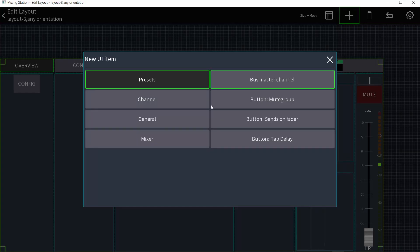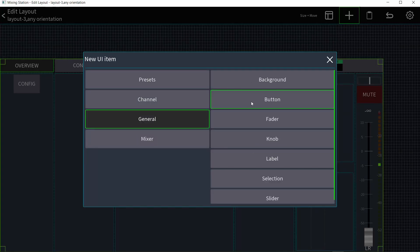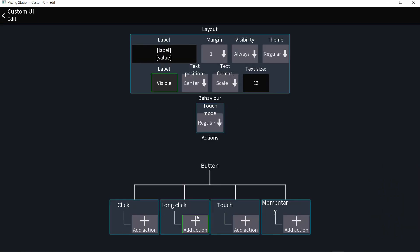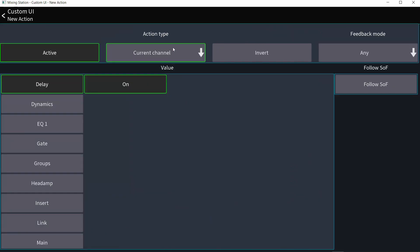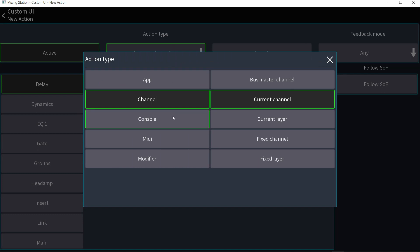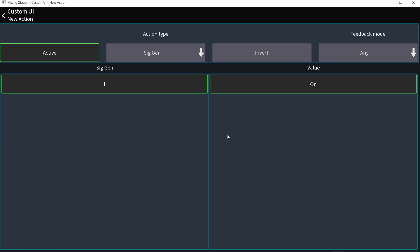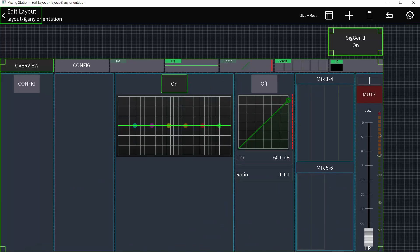I'll create a button: hit plus, go to General Button, and place it on screen. Click it, go to Settings — you can choose click or long click. I'll add an action to the click, go to Console, select Signal Generator, and click it. That's it. Now this button will turn on and off the signal generator.